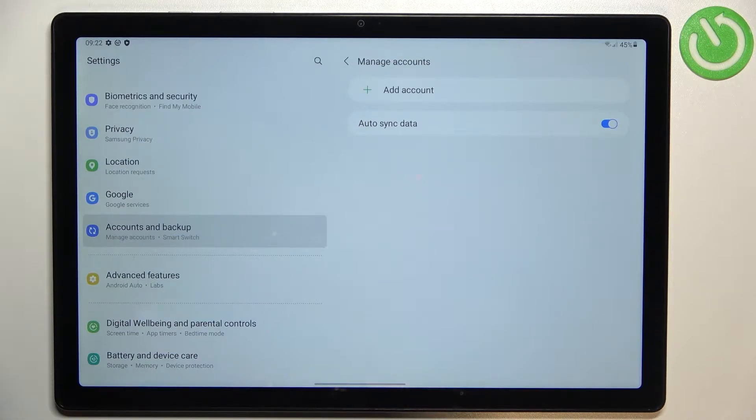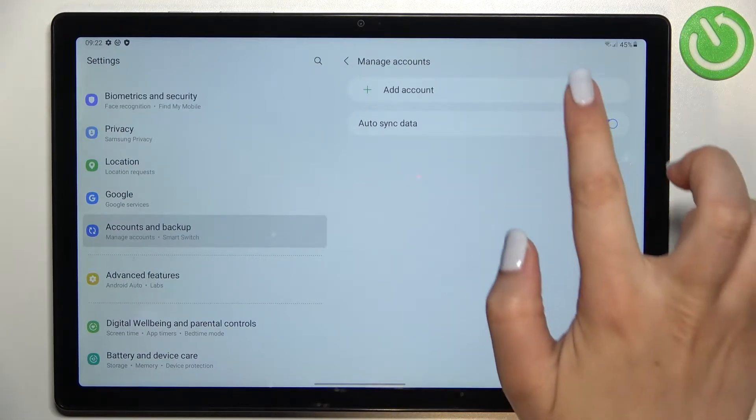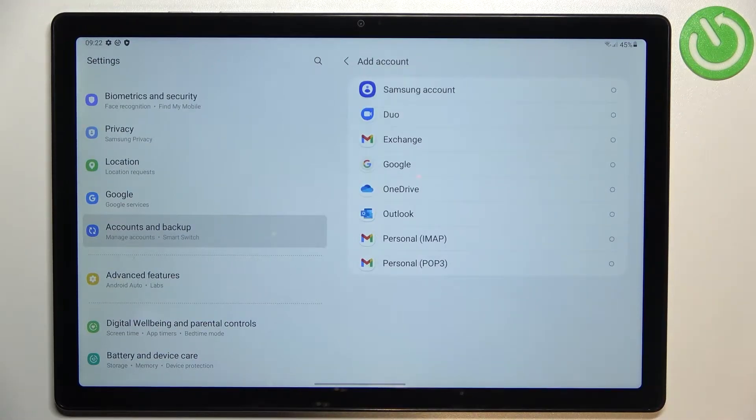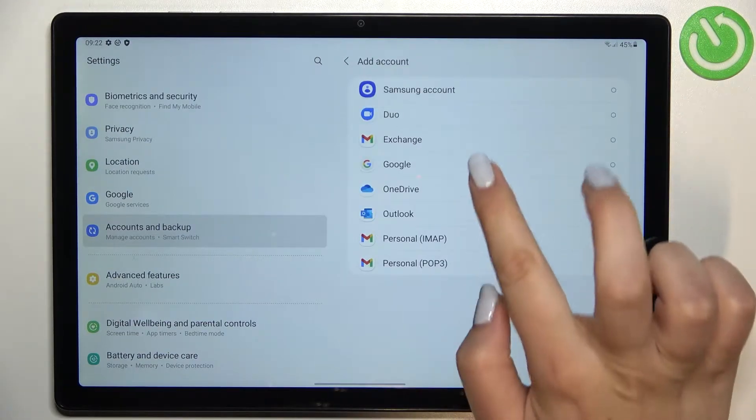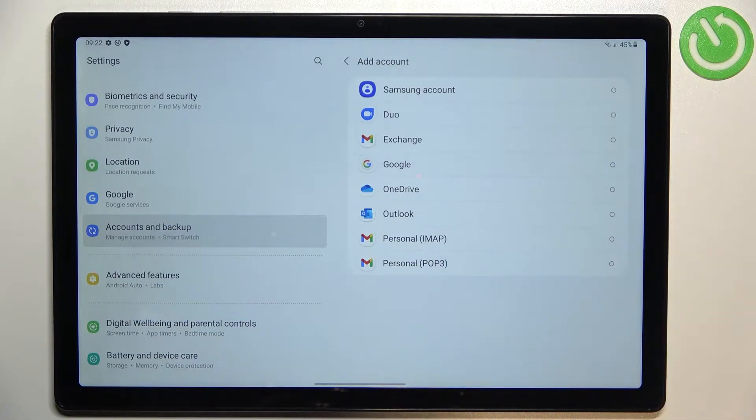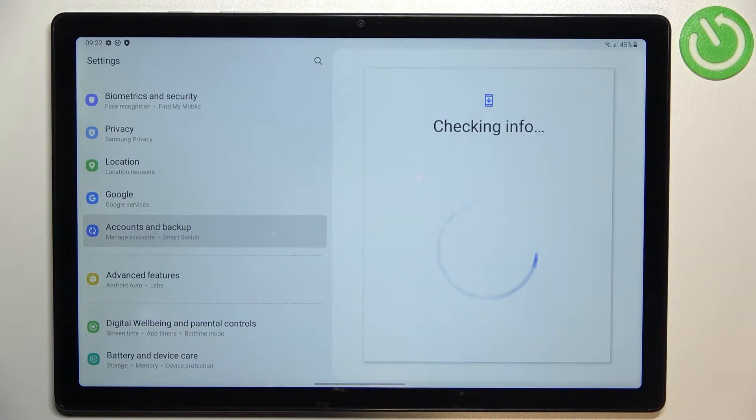As you can see we do not have any accounts added so let's tap on add account, choose obviously Google. Make sure that you've got the internet connection because it is required for this operation.